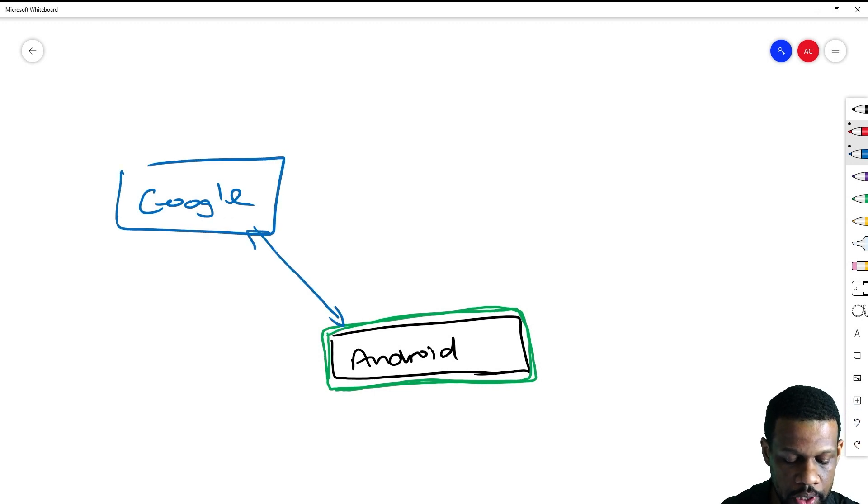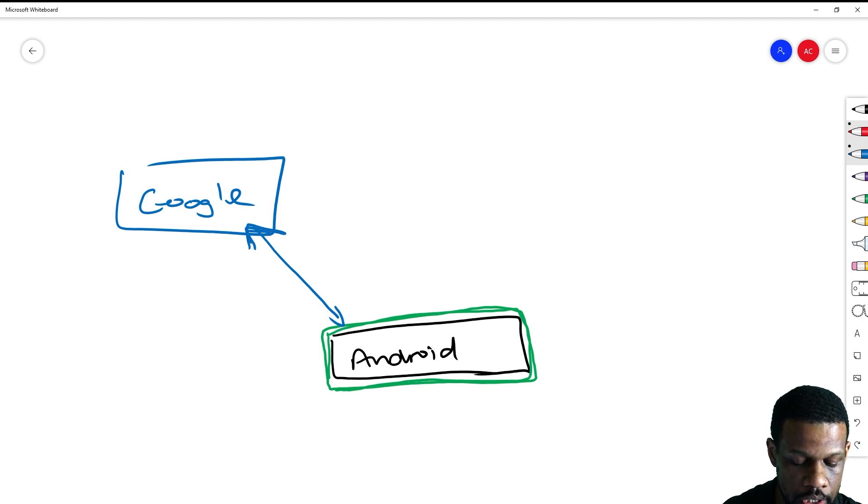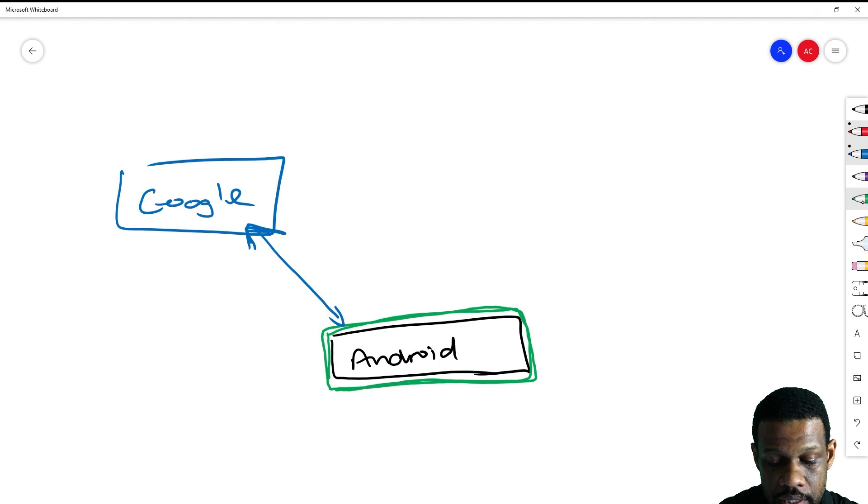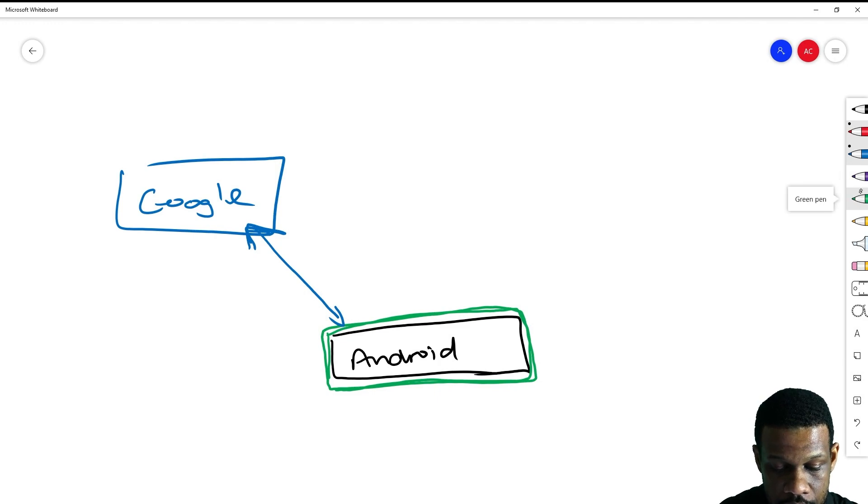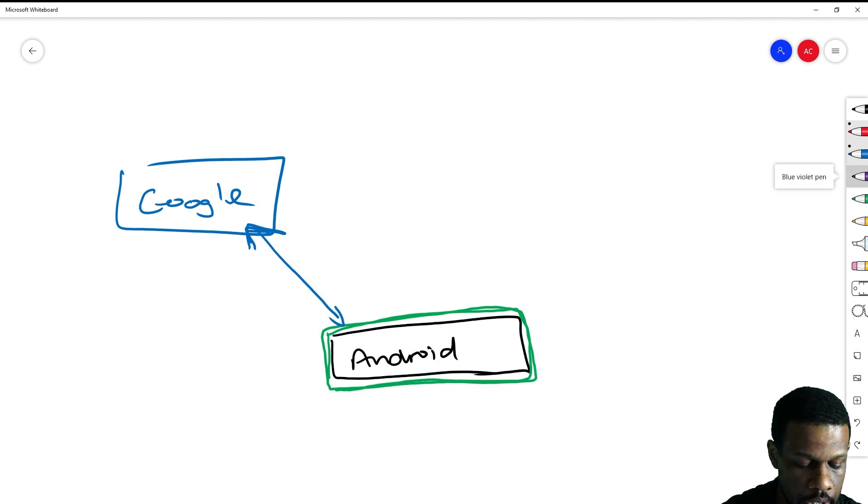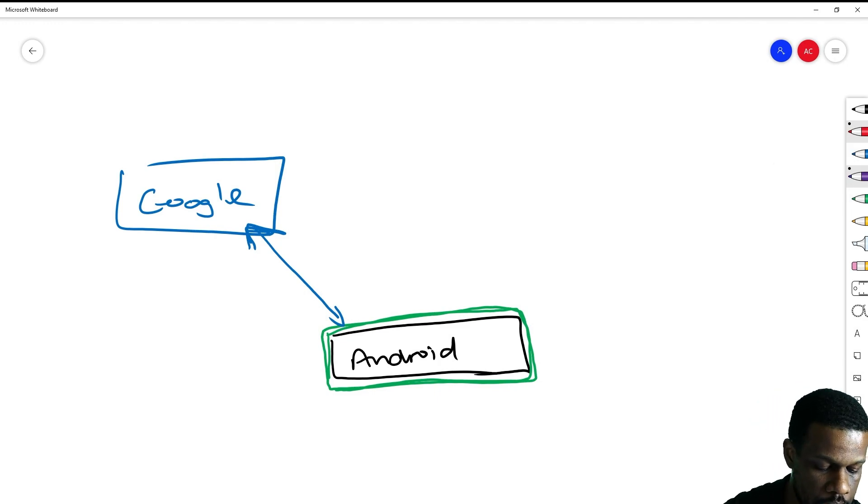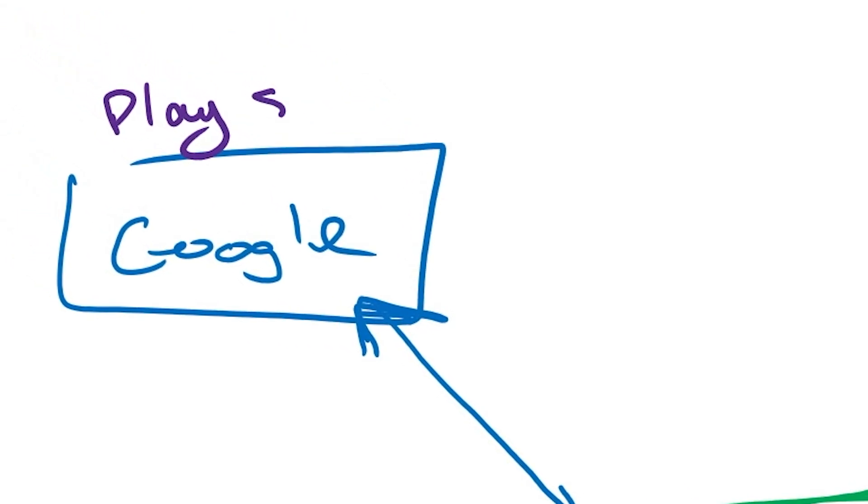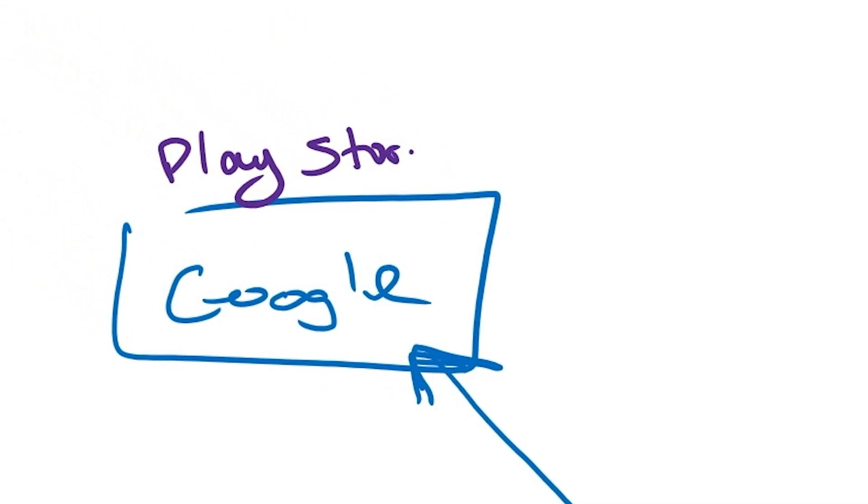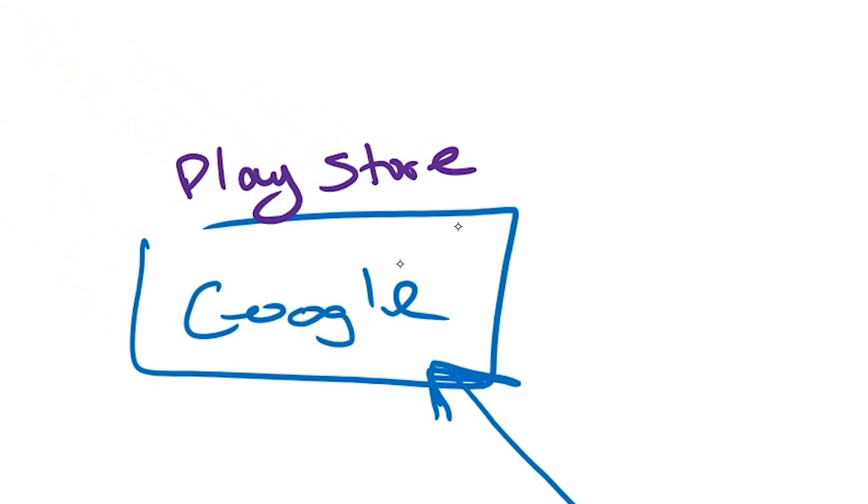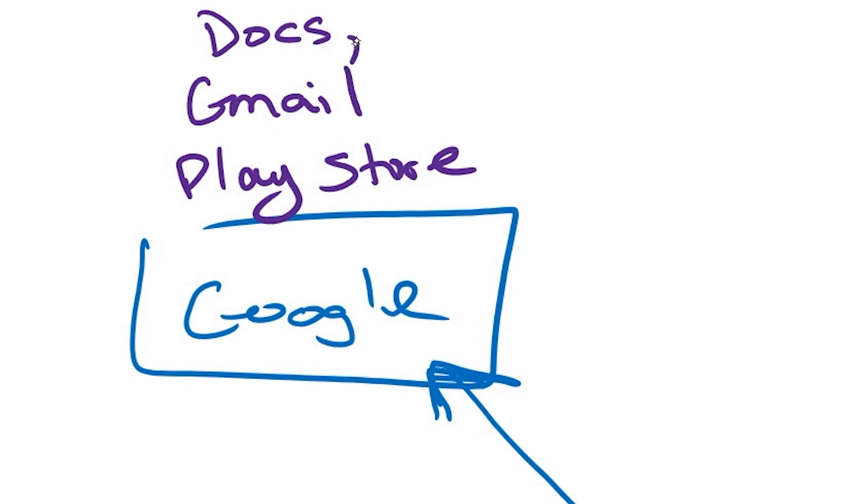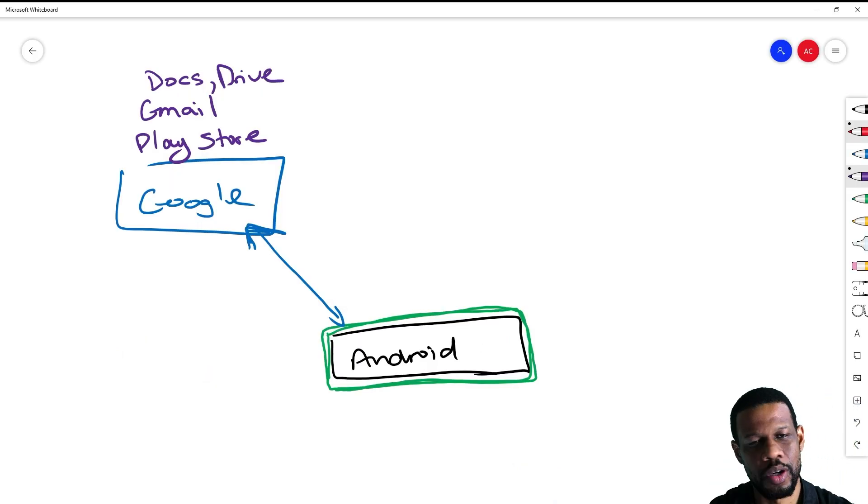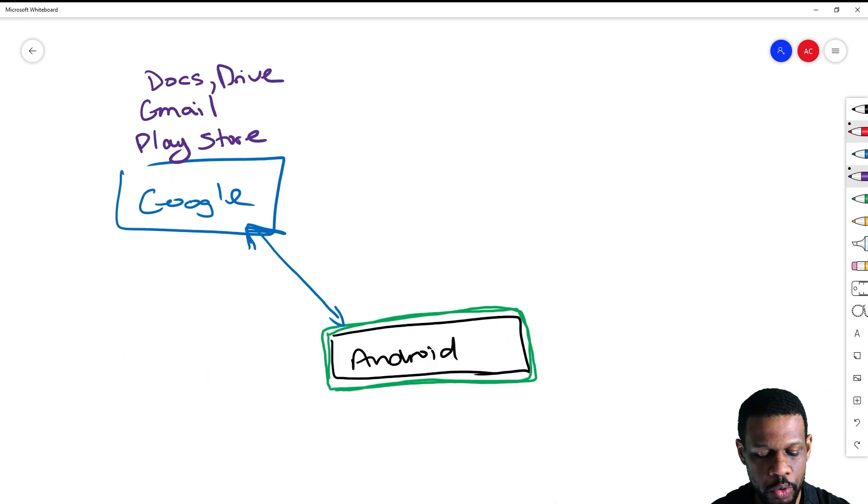Google tells people, okay, if you want to use the Google version of Android, you must attach certain things to it. You must attach the Play Store, Gmail, Docs, Drive—basically the normal Google apps that you usually get in a folder.